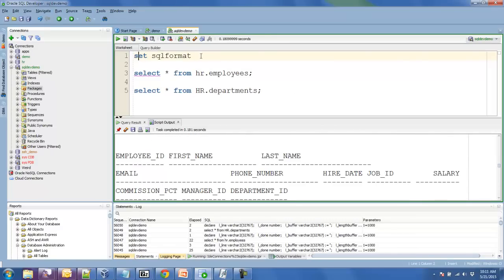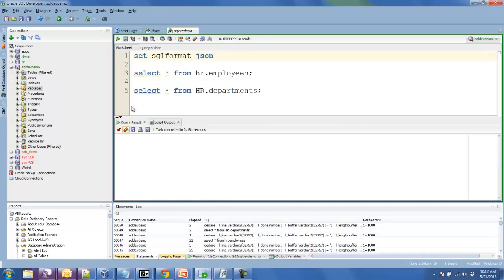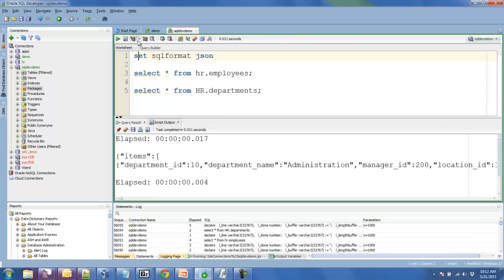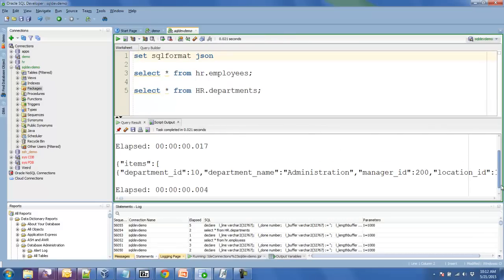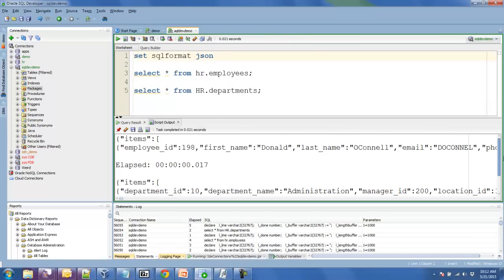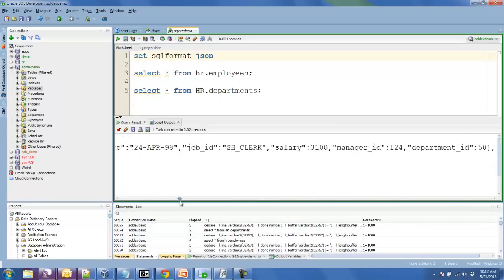One last trick, we've added a formatter type of JSON or JSON depending on your take on the pronunciation of this very popular web format. So now we can create these JSON documents for you that contain the entire string of data from your query.